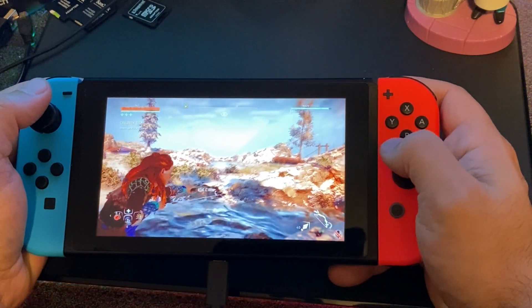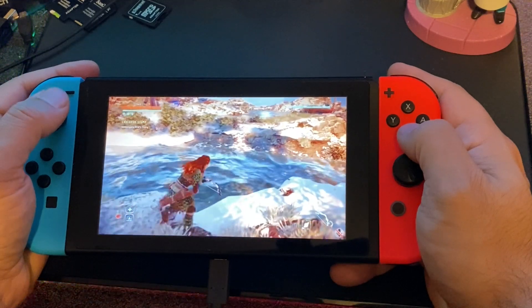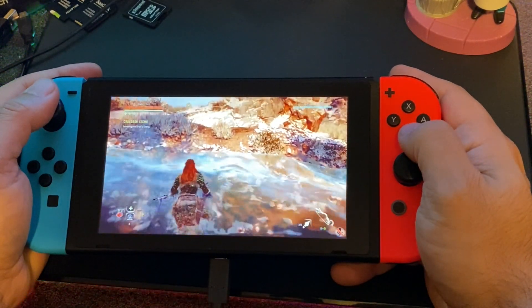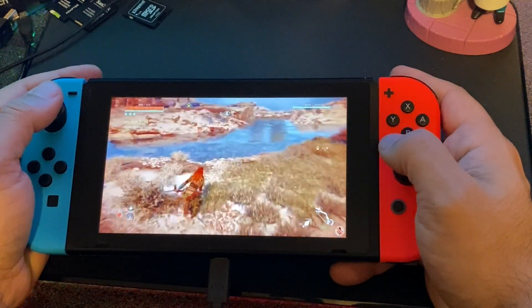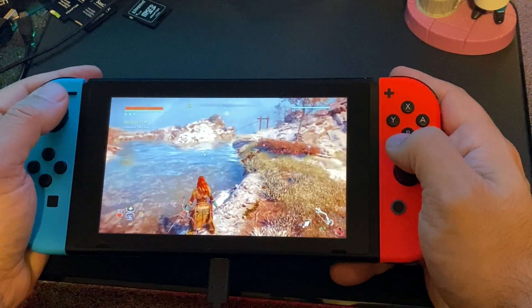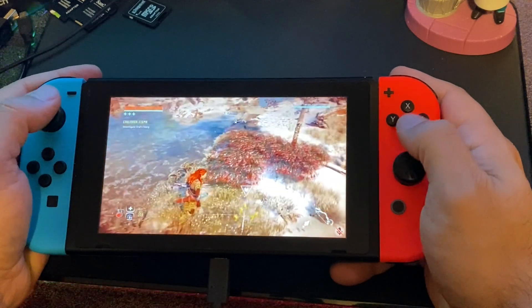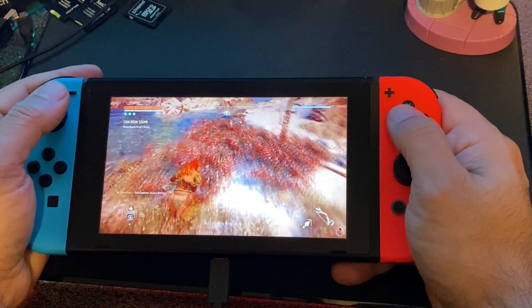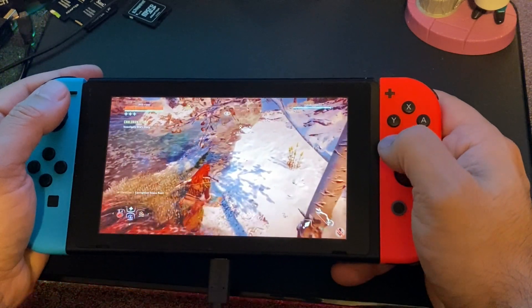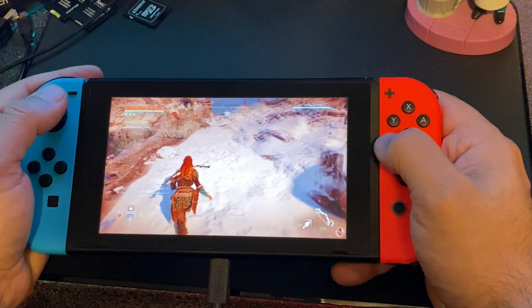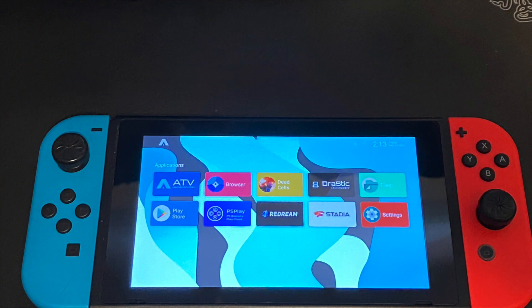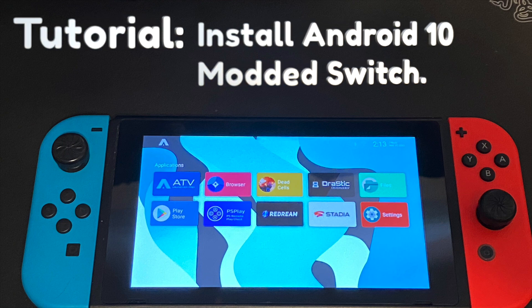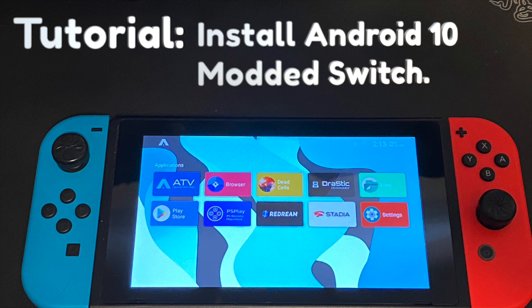So I decided to make this video to showcase a Nintendo Switch running Android 10 as a retro and roguelike gaming device, and then I realized that my tutorial was getting to be way too long. So this is actually now going to be a series of videos on the Nintendo Switch running Android 10. This first video is going to be a tutorial on how to get Android 10 running on a modded Nintendo Switch.